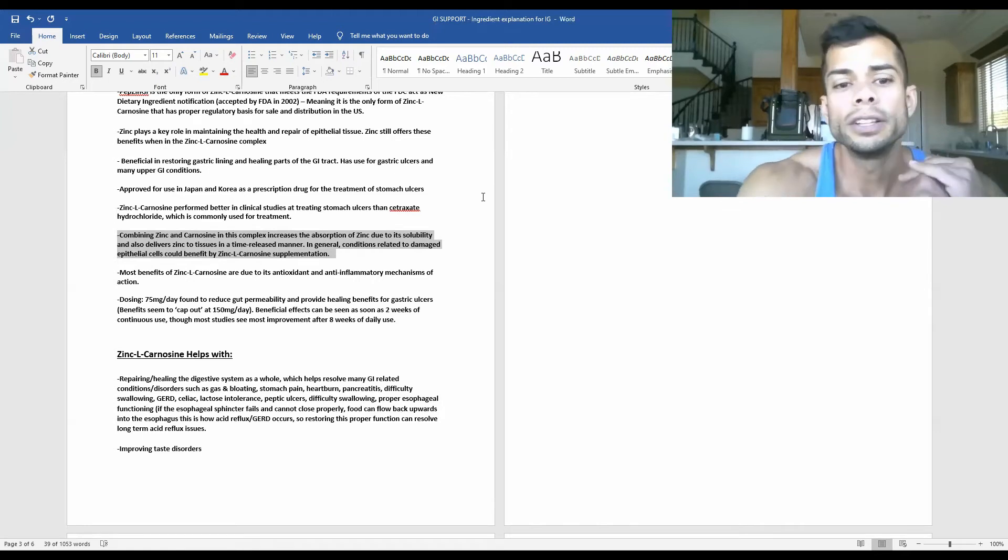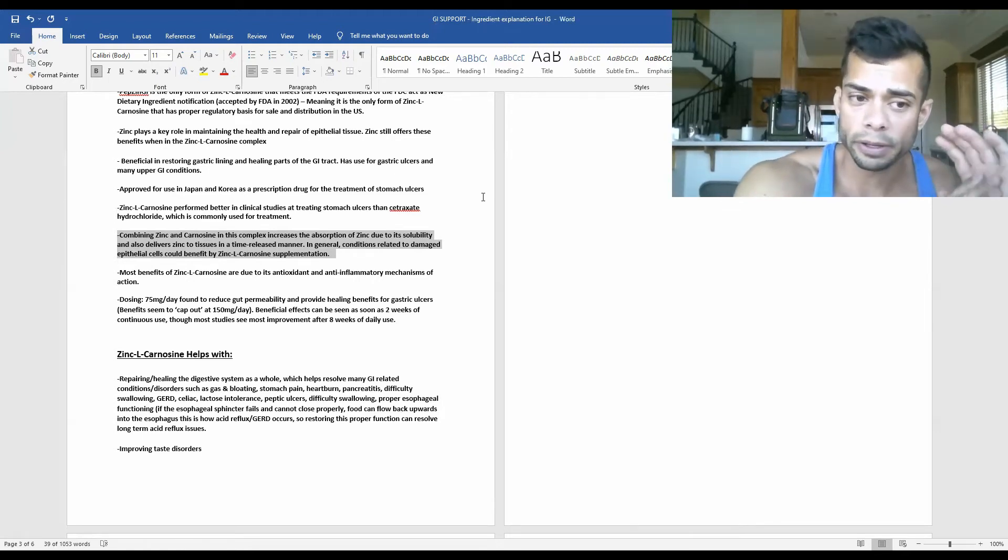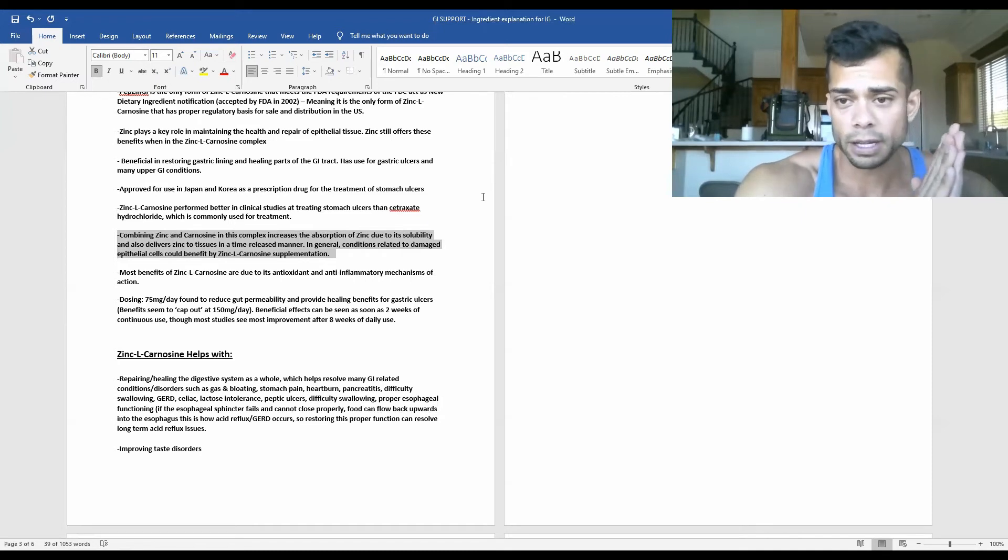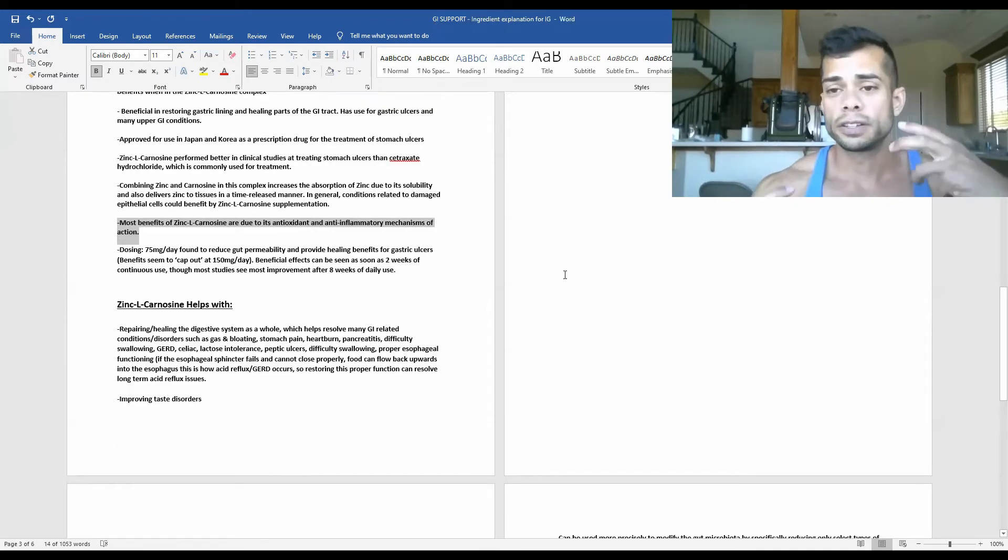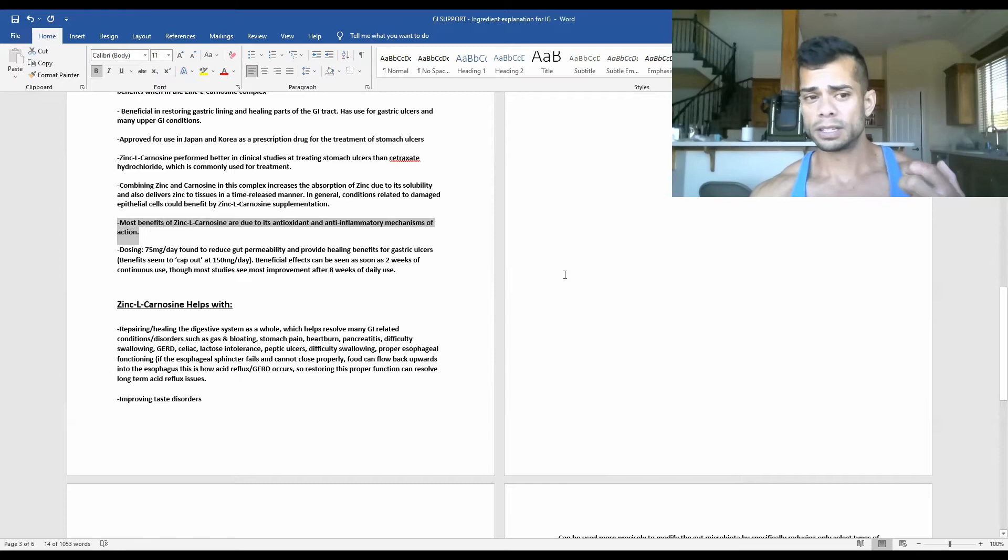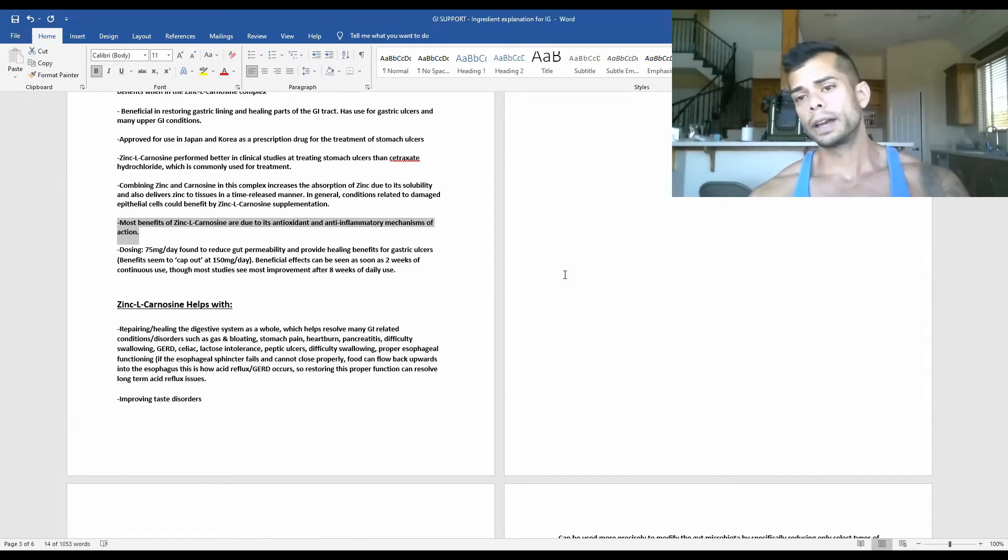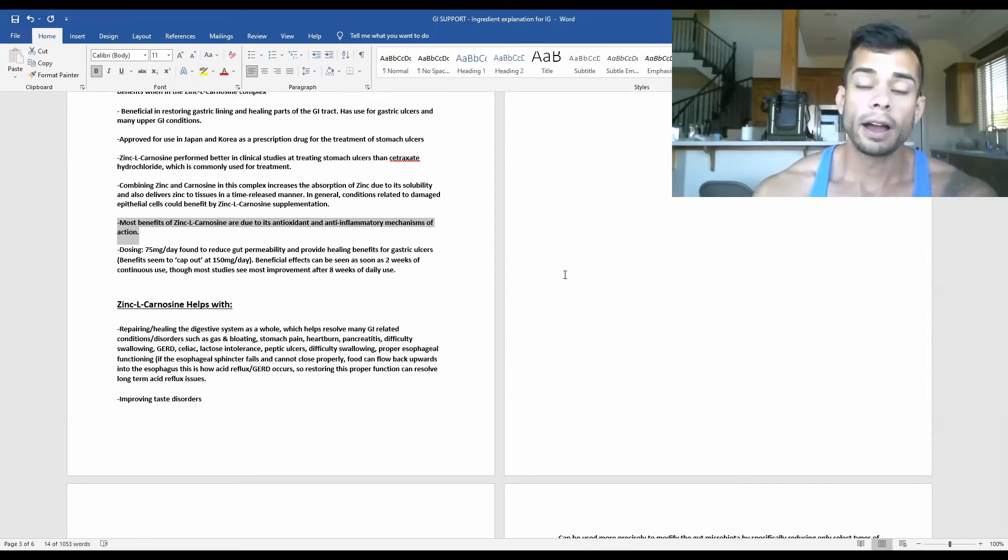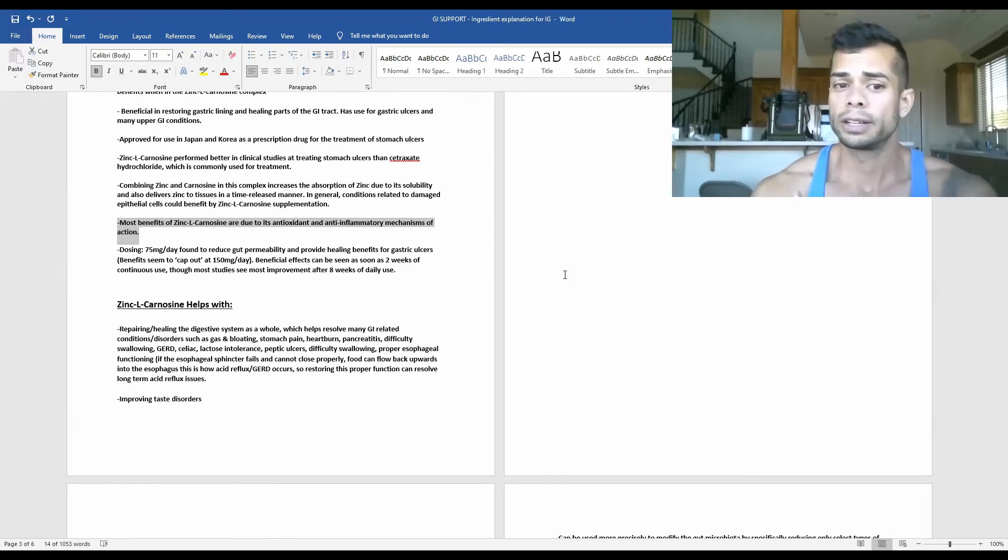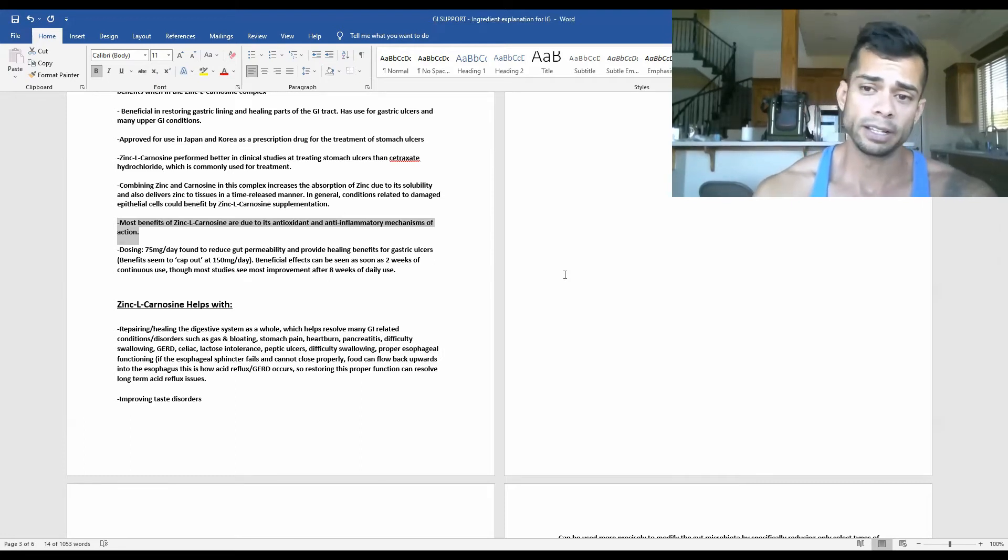In general, conditions related to damaged epithelial cells could benefit by zinc L-carnosine supplementation. And just as a very brief summary of how these effects are taking place, most of the effects from zinc L-carnosine have been pointed out in studies to be due to its antioxidant and anti-inflammatory mechanisms of action.